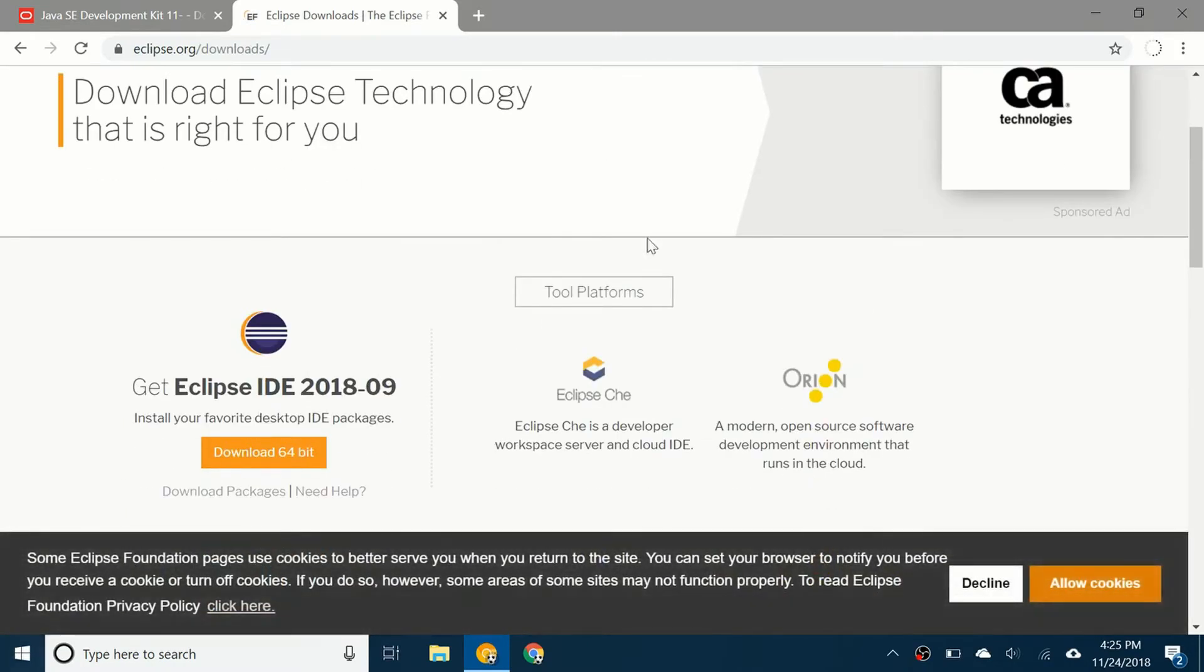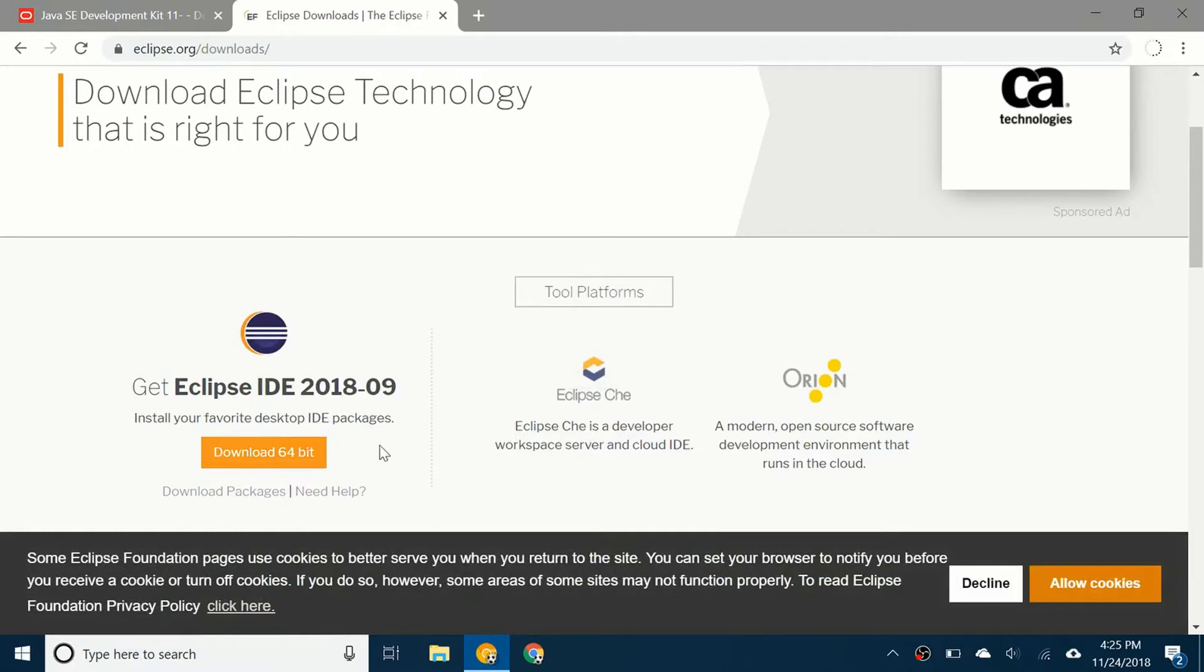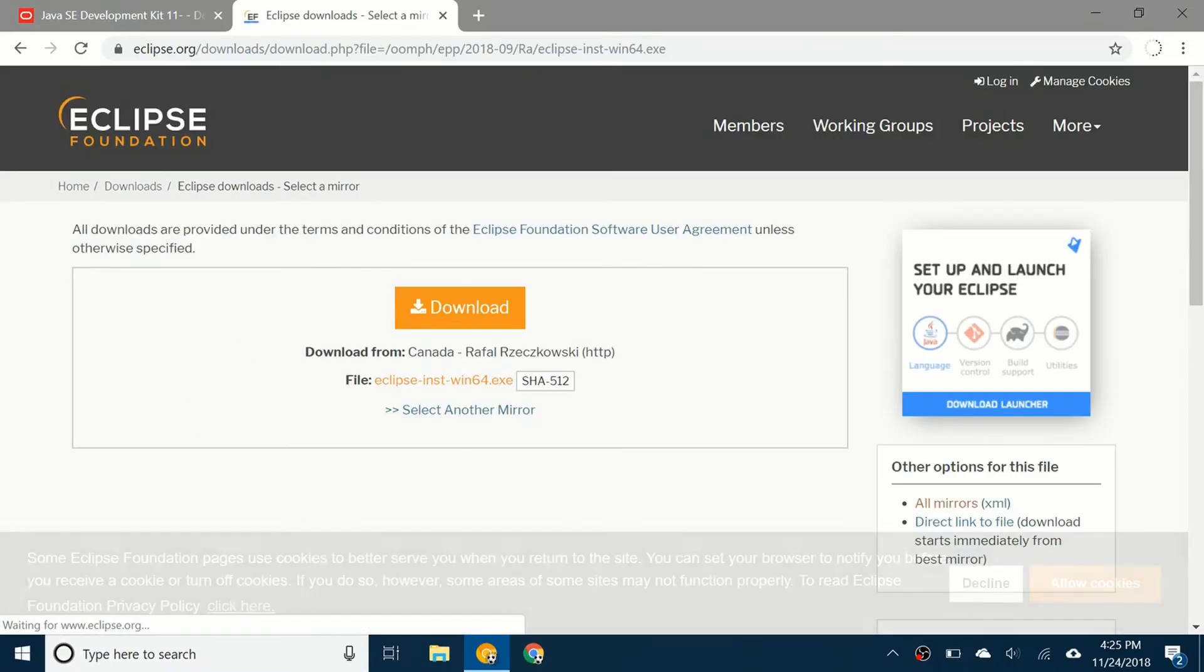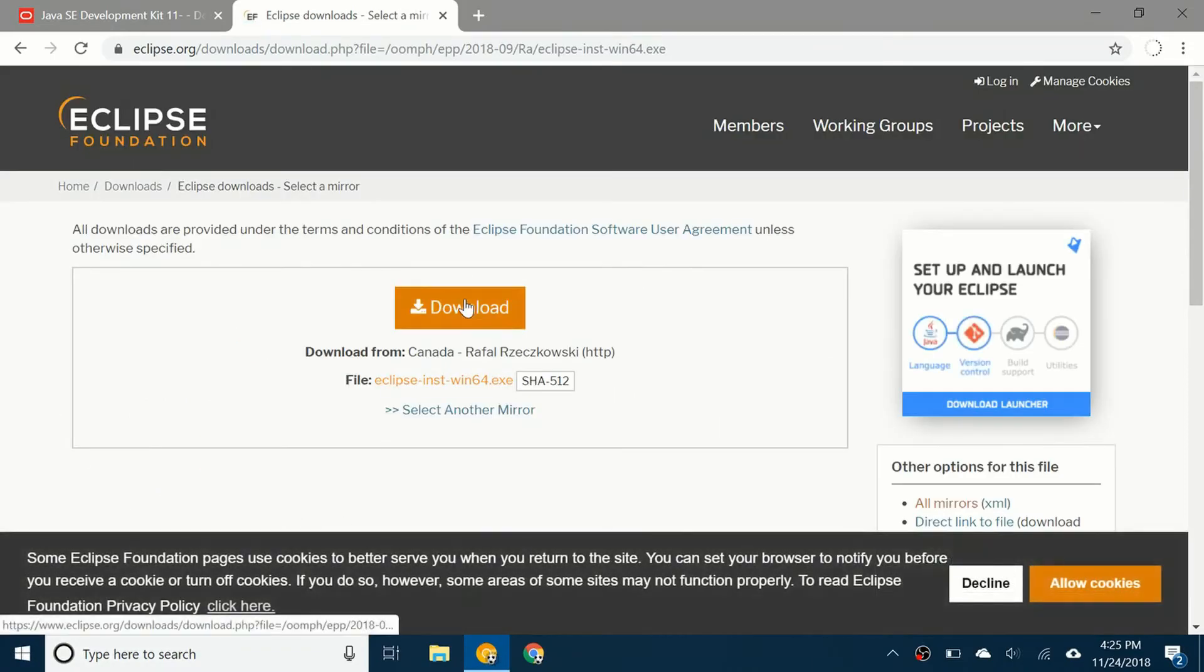As of right now the latest version is Eclipse IDE 2018-09. I think that means Eclipse IDE September 2018. Anyway, you're going to click on download 64-bit and download.